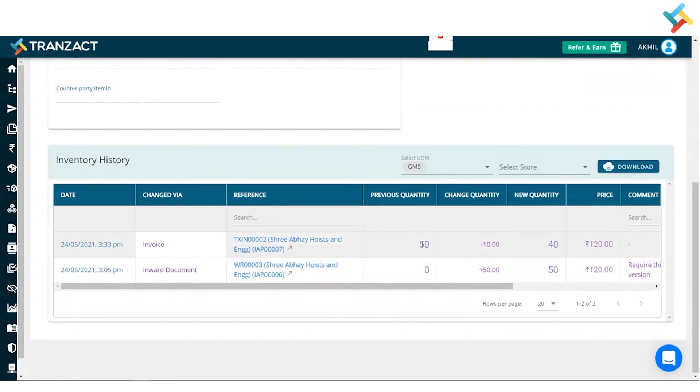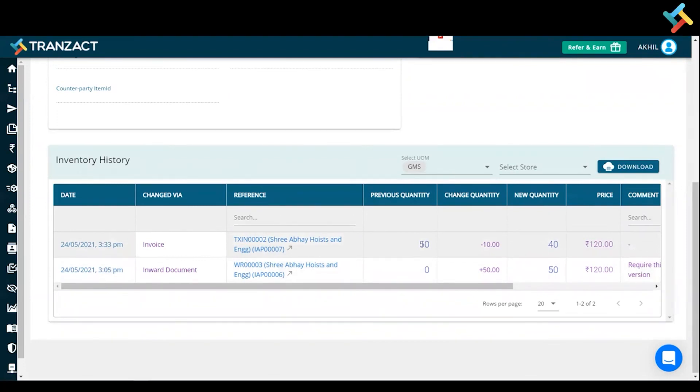This is how you can go ahead and check the entire inventory history. I hope it helped you out. Have a good day.